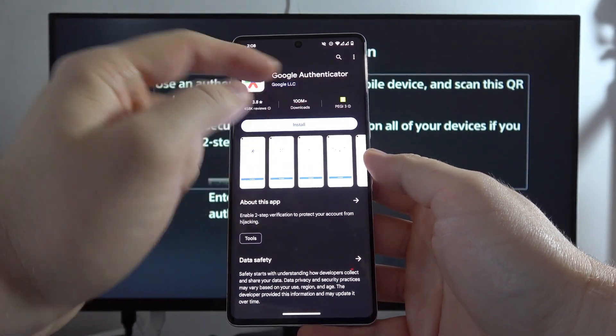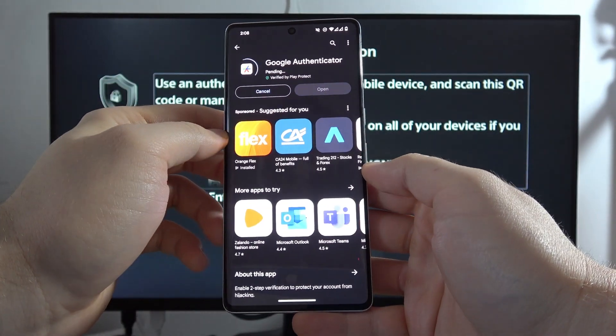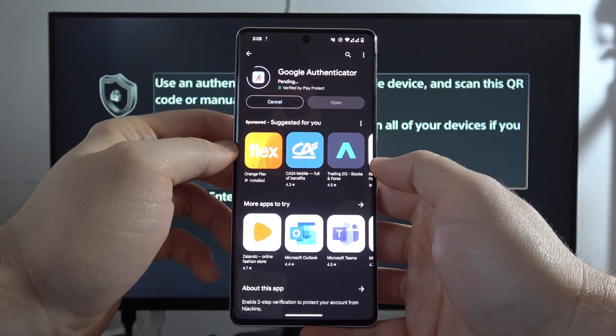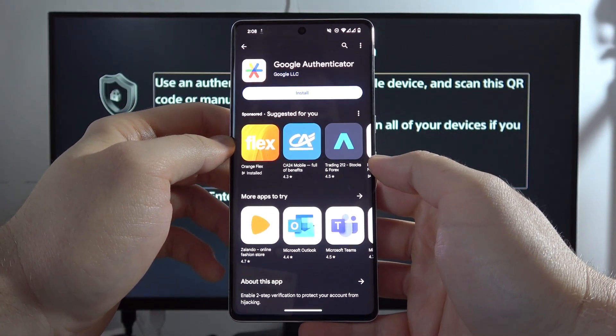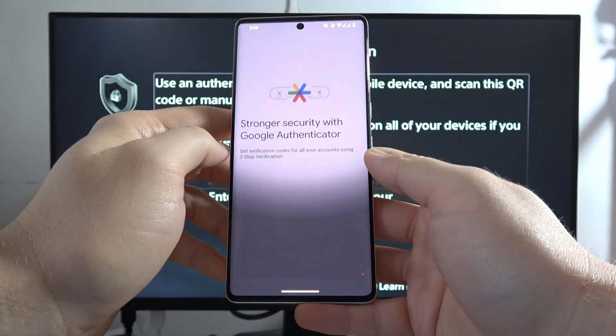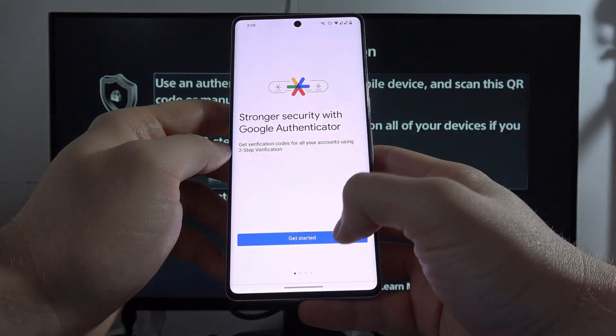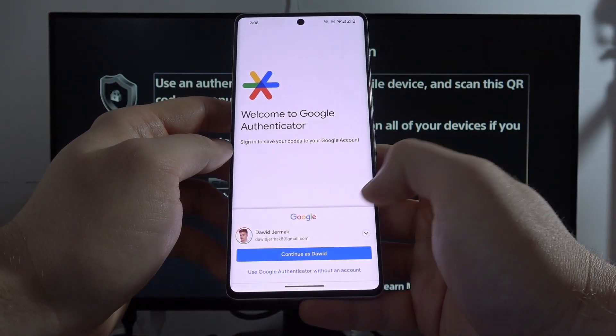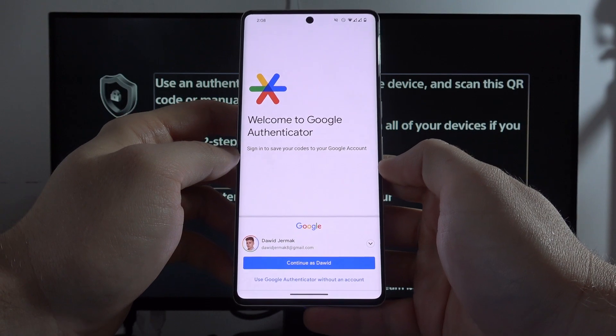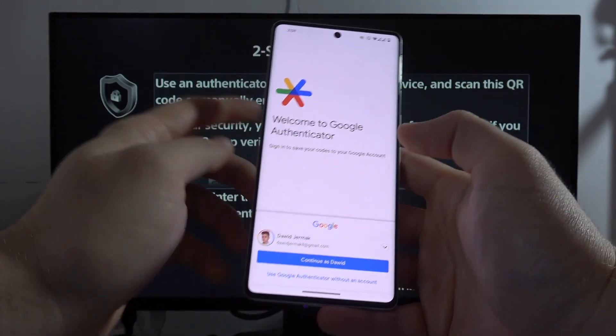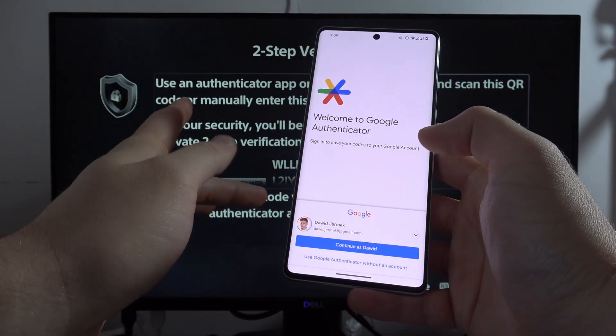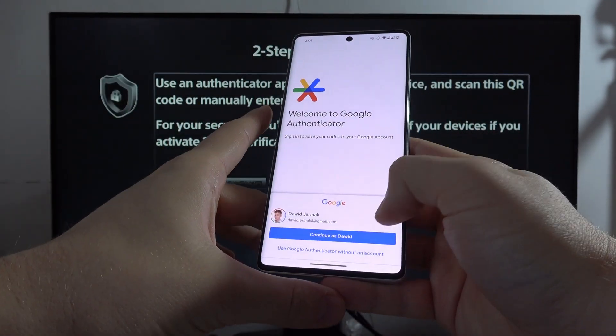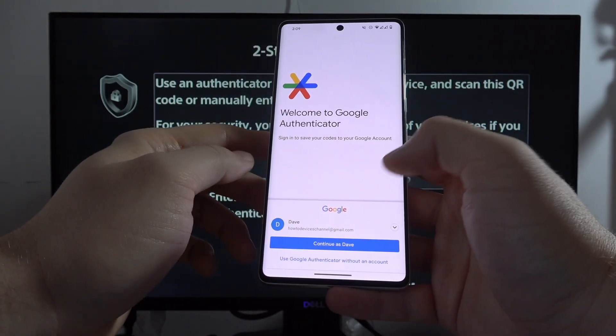You have to download any authenticator application. I can recommend the Google one. If you find this Google Authenticator app, just click the install button. Wait until the download is finished, then open it.